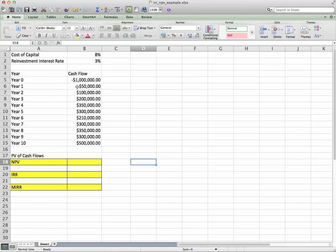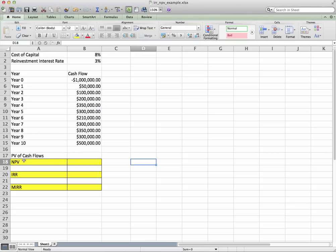And then my future cash flows here starting at $50,000, $100,000, $200,000, etc., all the way down to year ten at $500,000. Now to calculate net present value, first we have to get the present value of our future cash flows.